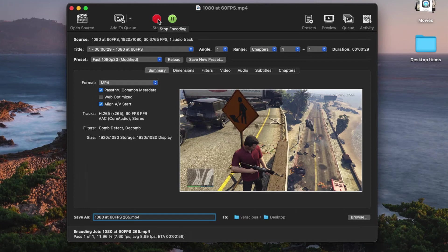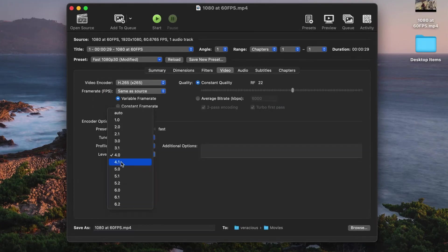For H.265, regardless of the resolution or frame rate, Handbrake defaults this value to 4.0.